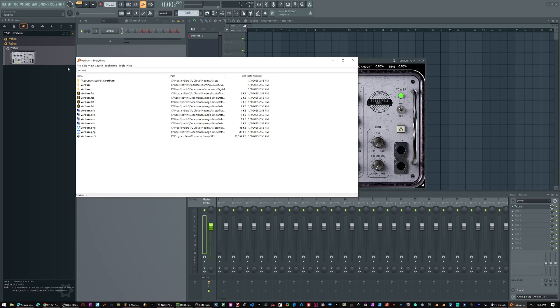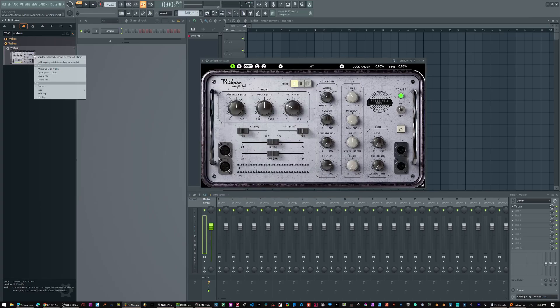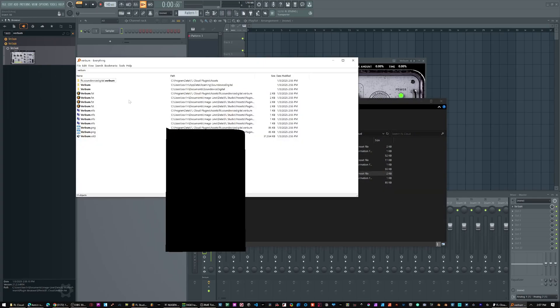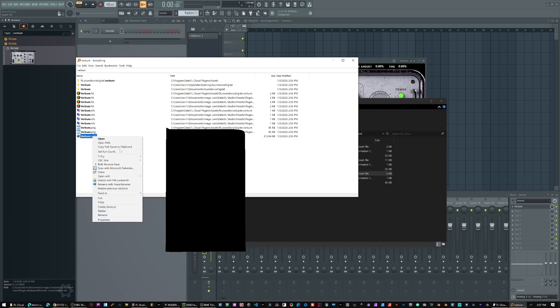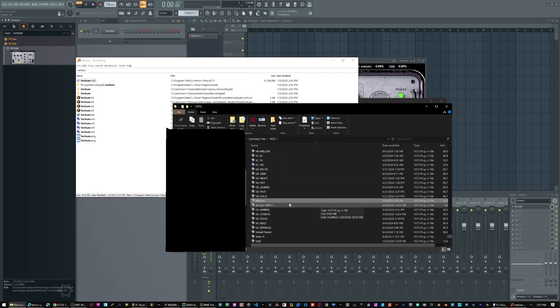Now here I have the Verbum folders that have been created. I have the FL Studio VST file, and then I also have the PNG that belongs here. So if I were to right click here and select locate file, it would show me this, just like it shows me here on Everything. Now if I go to the VST3 folder, I can right click and select open path. It's gonna be here inside my VST3 folder. So there you go.